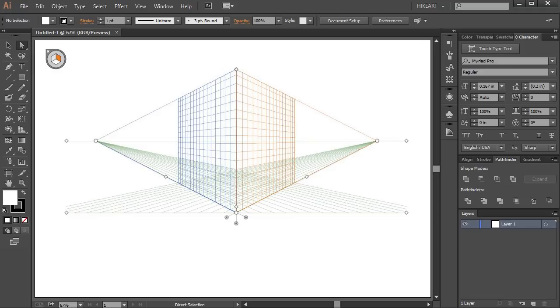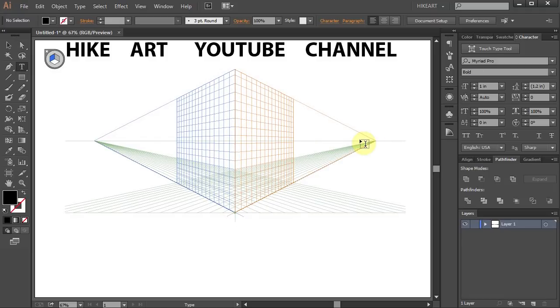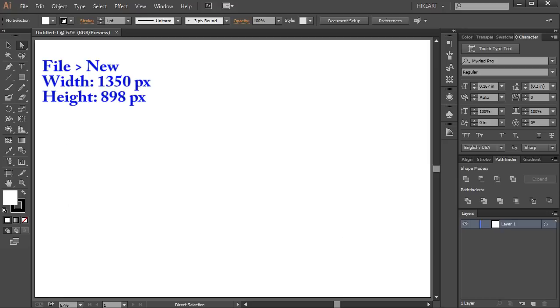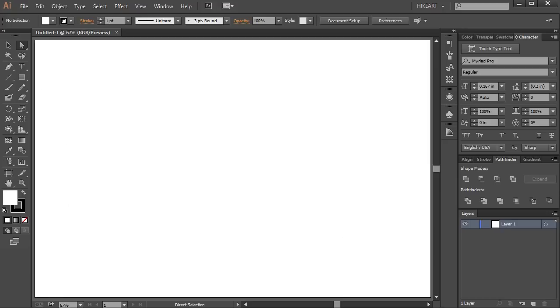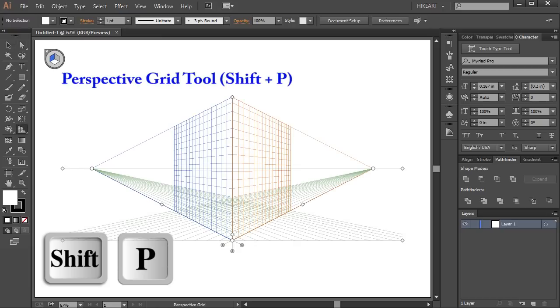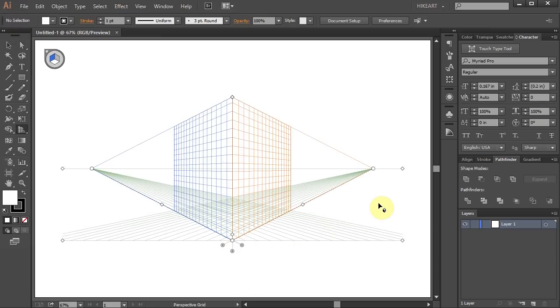Hello, today I'm going to show you how to apply text to the perspective grid planes. First, open a new document and press the Shift and P keys on your keyboard to activate the perspective grid.